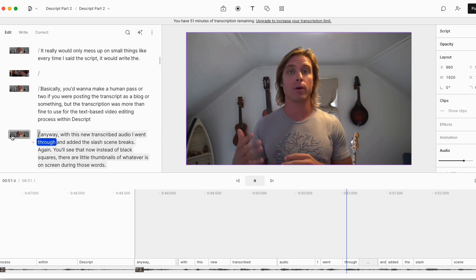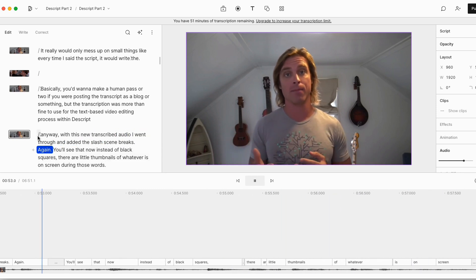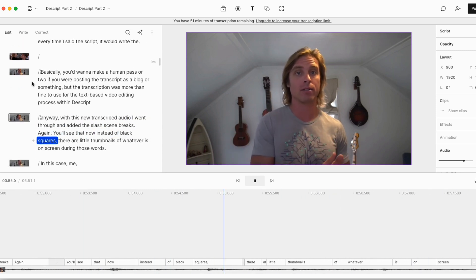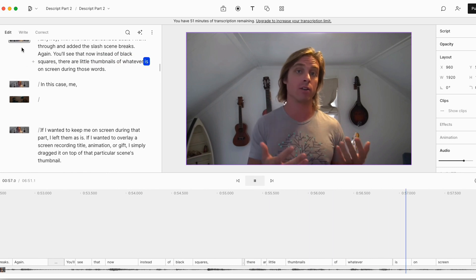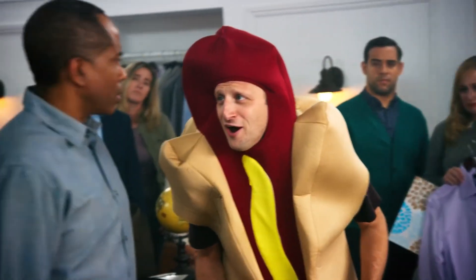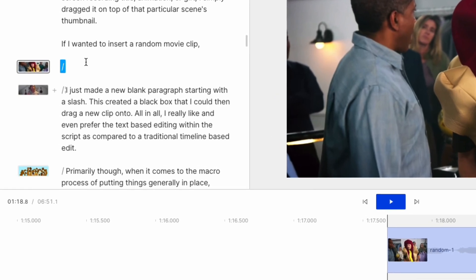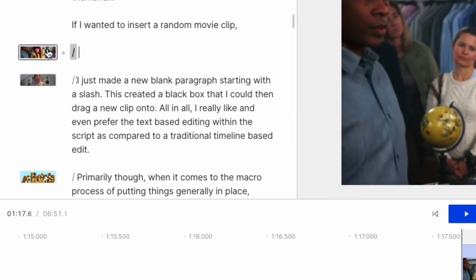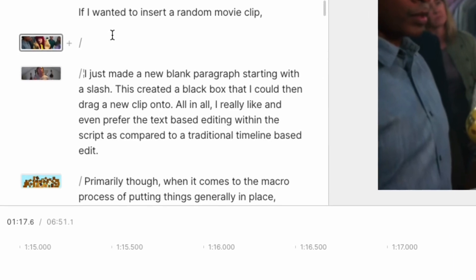Anyway, with this new transcribed audio, I went through and added the slash scene breaks again. You'll see that now, instead of black squares, there are little thumbnails of whatever is on screen during those words — in this case, me. If I wanted to keep me on screen during that part, I left them as is. If I wanted to overlay a screen recording, title, animation, or GIF, I simply dragged it on top of that particular scene's thumbnail. If I wanted to insert a random movie clip, I just made a new blank paragraph starting with a slash. This created a black box that I could then drag a new clip onto.